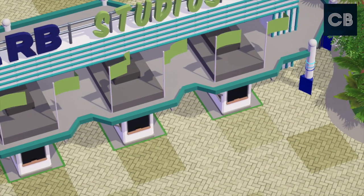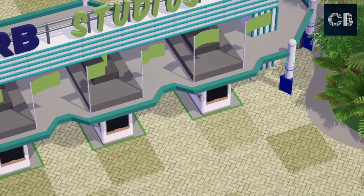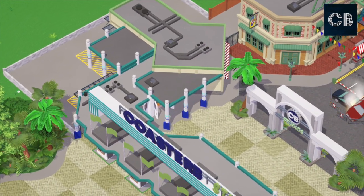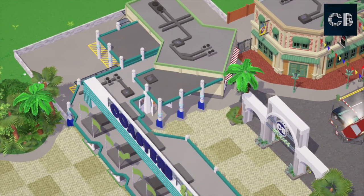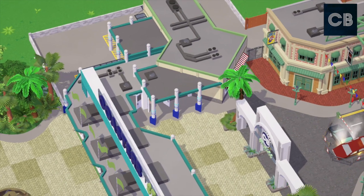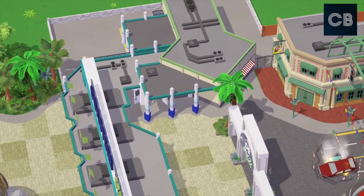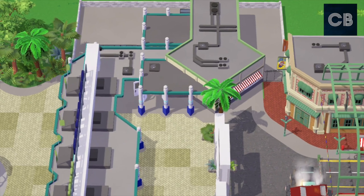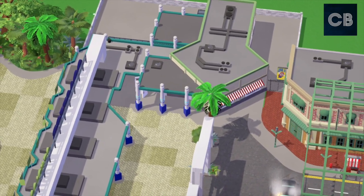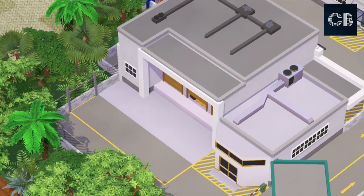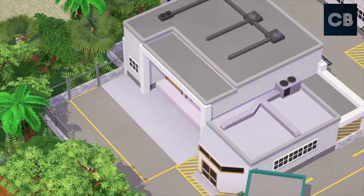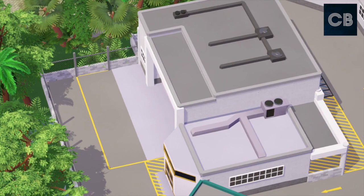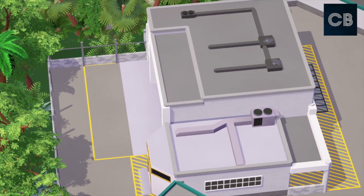I'm also taking inspiration from the typical studio parks you find out in the world. You've got Universal Studios — Florida, Japan, Singapore, LA — and then you have the Disney Hollywood studio parks. There are other smaller ones too: you have Motiongate in Dubai, Movie Park Germany. There are definitely a few movie-style studio parks out there that I'll draw from.